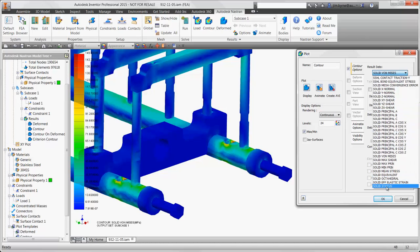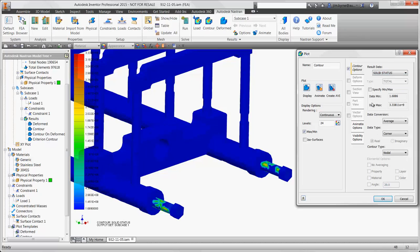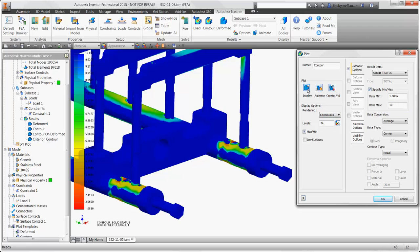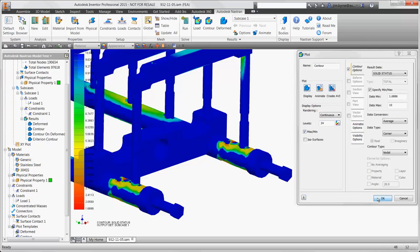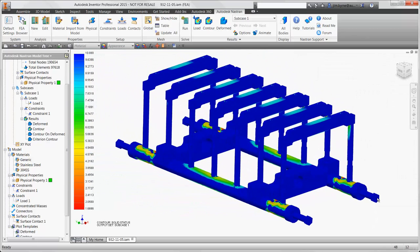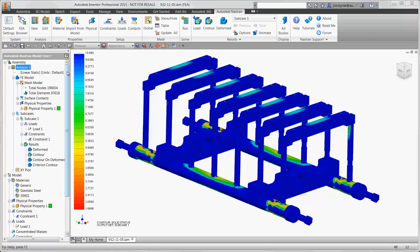Using a factor of safety plot, we can compare the stress to the yield strength of the stainless steel. We'll adjust the legend to view anything below a factor of safety of 10. The worst case we're looking at is 1.7. Technically it won't fail under a single load, but what if we apply the load thousands of times?